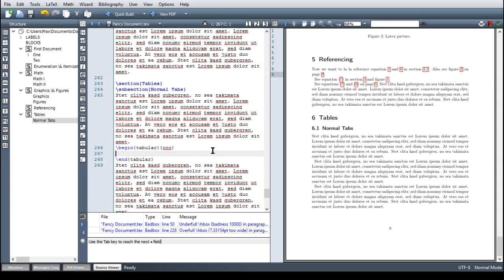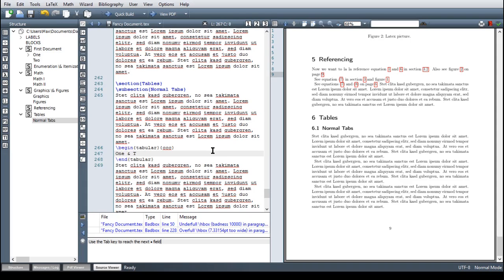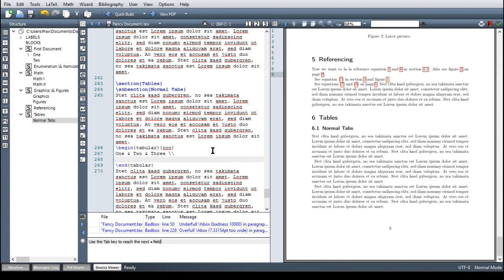Here it's just like in the matrix environment, we are separating columns with ampersand signs and we are separating lines with double backslash. So let's start with first line, first column, one, ampersand, first line, second column, two, and three, then we only have three columns. So this line is finished and we are finishing it with a double backslash and then line two and line three.